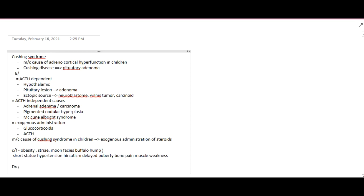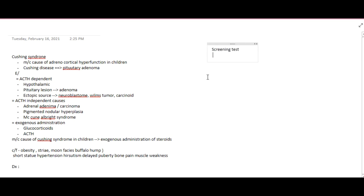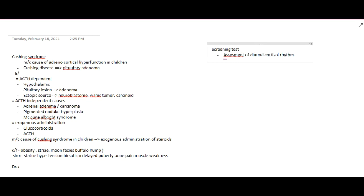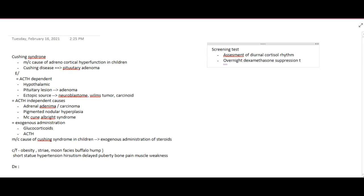The diagnosis of Cushing Syndrome is done by two categories of tests. In screening tests, assessment of diurnal cortisol rhythm is done — normally cortisol is increased in early mornings, but in Cushing Syndrome that diurnal rhythm is lost. We can also do an overnight dexamethasone suppression test: dexamethasone is given at night, and cortisol levels are measured the next morning.